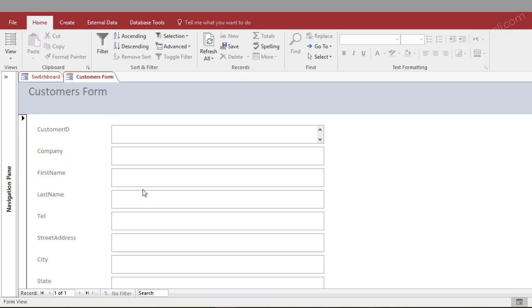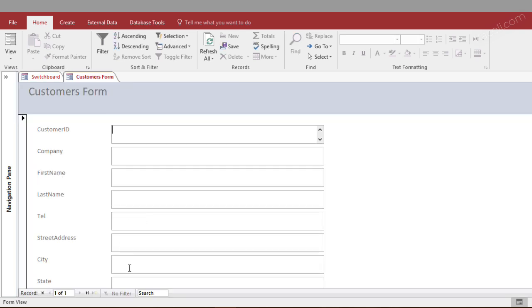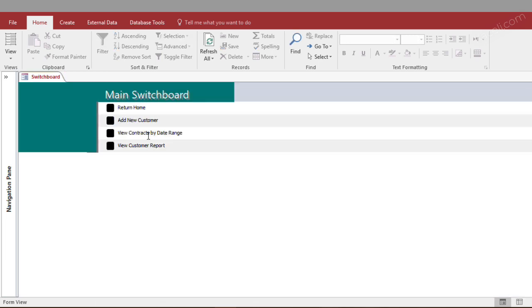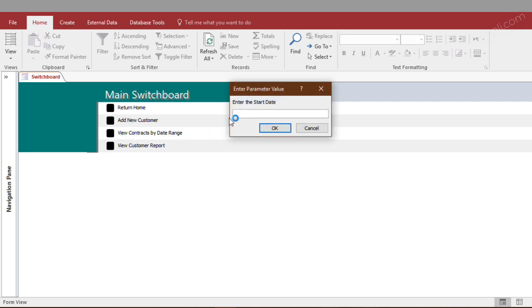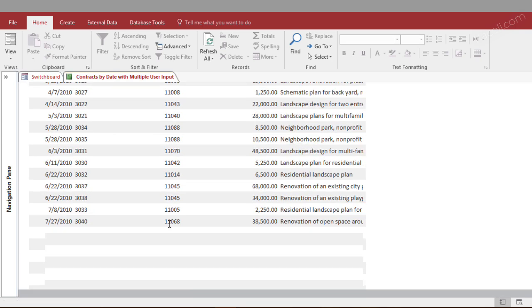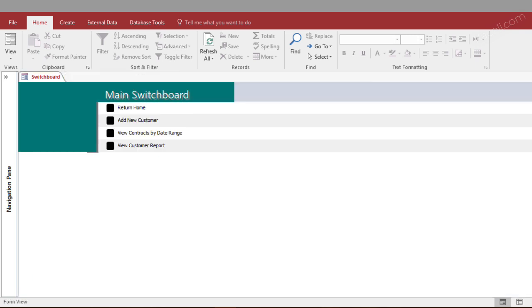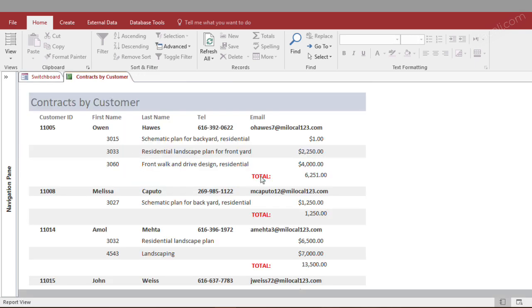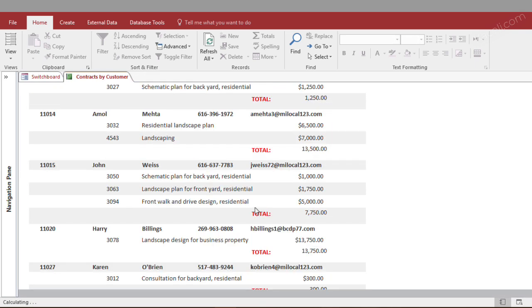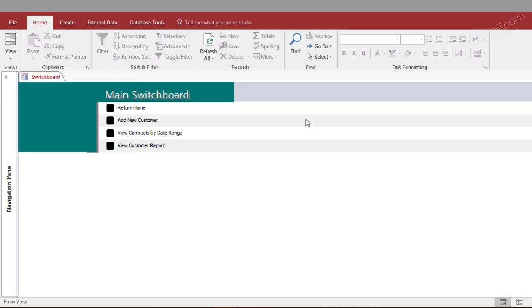and now notice it takes you to your customer to add the new customer. If I wanted to view the contracts by date range, notice it's going to prompt me for the contracts and it's going to display the report content that I had requested. I could review also the customer report if I needed to. And there it is with a single click. So that's how you create the switchboard items.